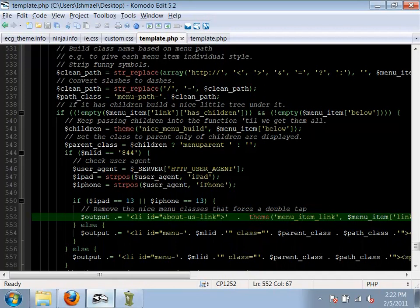All heavy processing should be in template.php. You should not be doing database queries in the theme layer — that will destroy performance. Database queries belong in a module. Hookform_alter and hook_menu_alter also need to be in a module. If you want to add to a form, do a different submission callback, or change a page callback, use those functions in an actual module rather than the theme layer. If you don't want to write a module, use Views to create a page and do a views template.